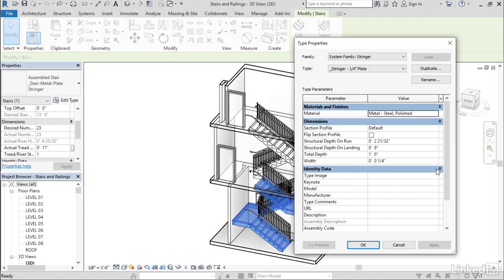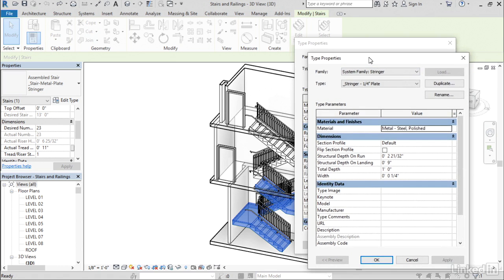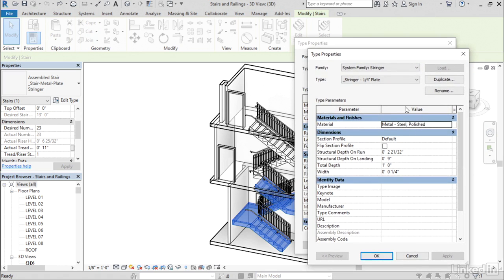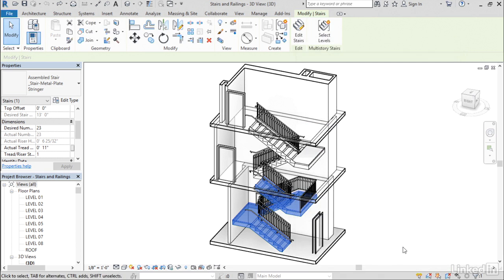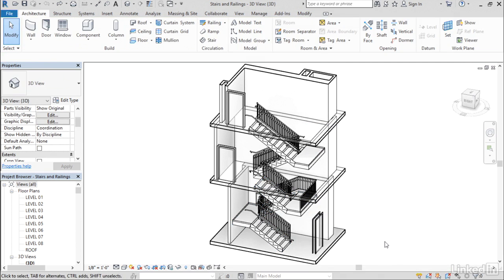And what's handy about that is that displays a second type properties window where you can directly manipulate the properties of that nested type. So you can stay within the same dialog and make your changes and it's a little bit more convenient. Now, railings didn't do this until this release.